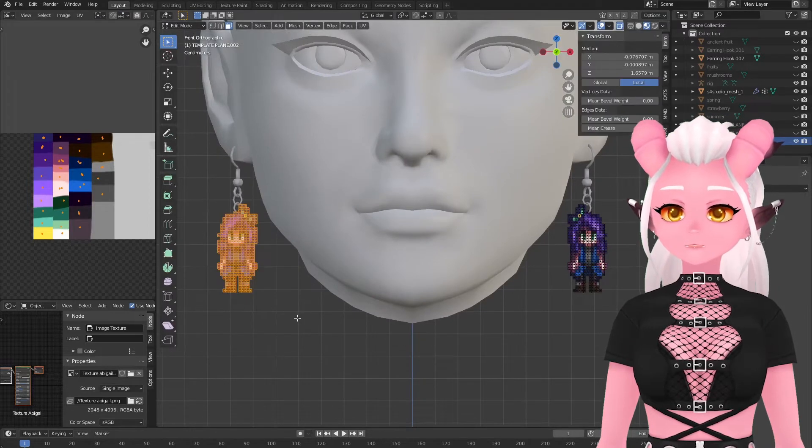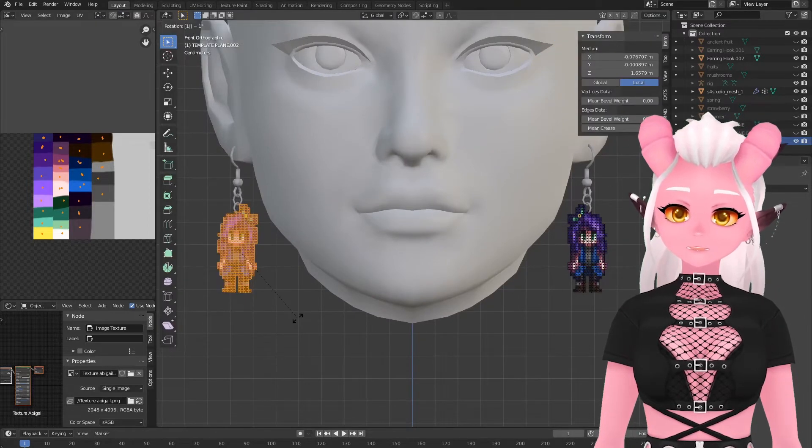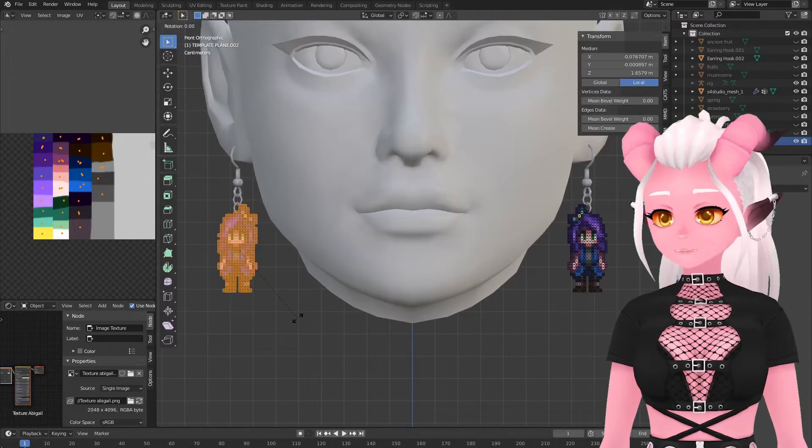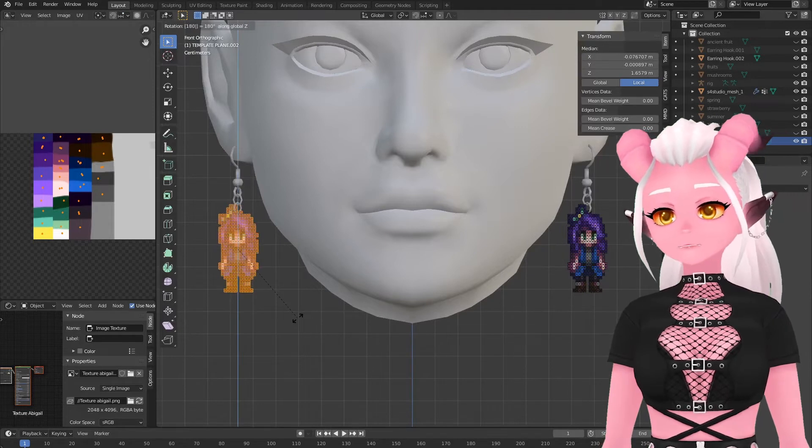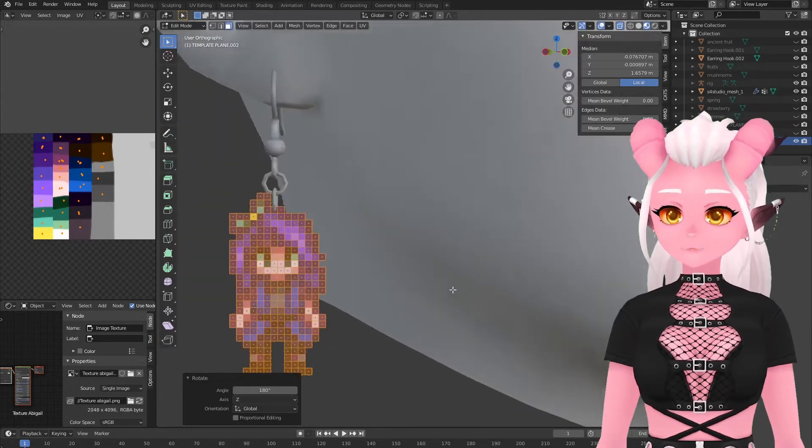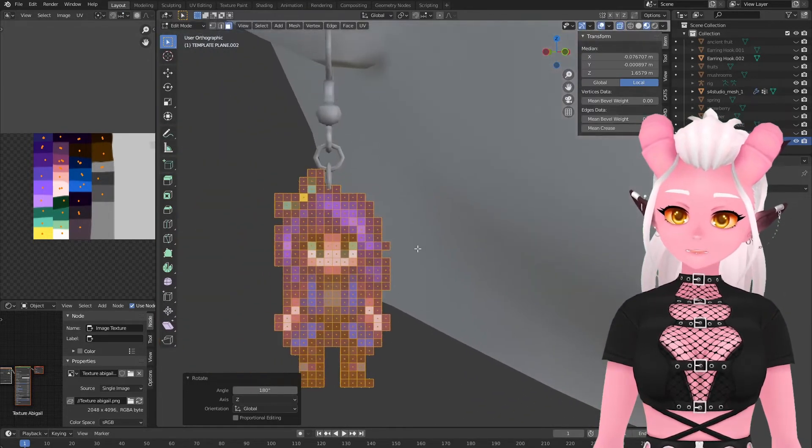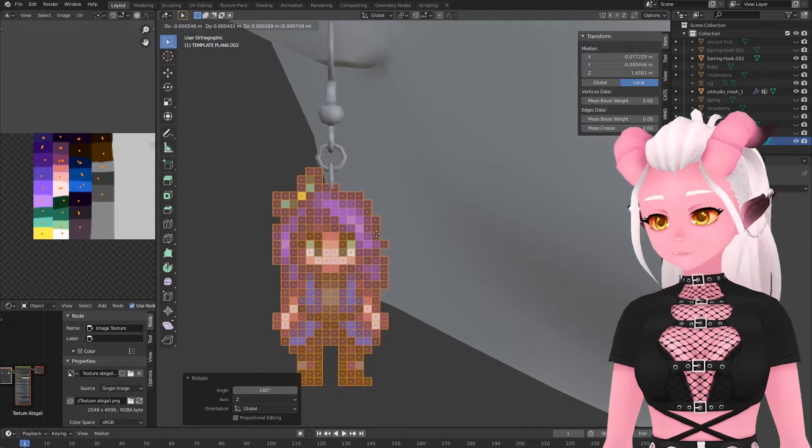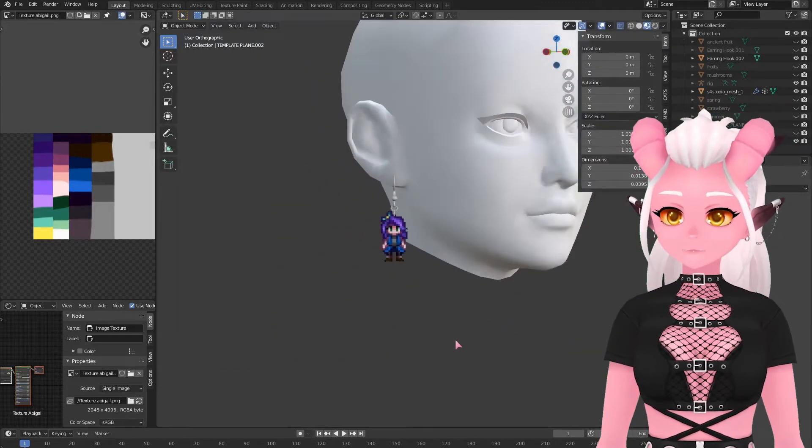Apply your mirror modifier and merge it with your earring hook if it isn't already. Something I like to do is select the pixel art on the side that was mirrored and rotate it 180 degrees so that way the art is accurate to the sprite on both sides but that's just personal preference.